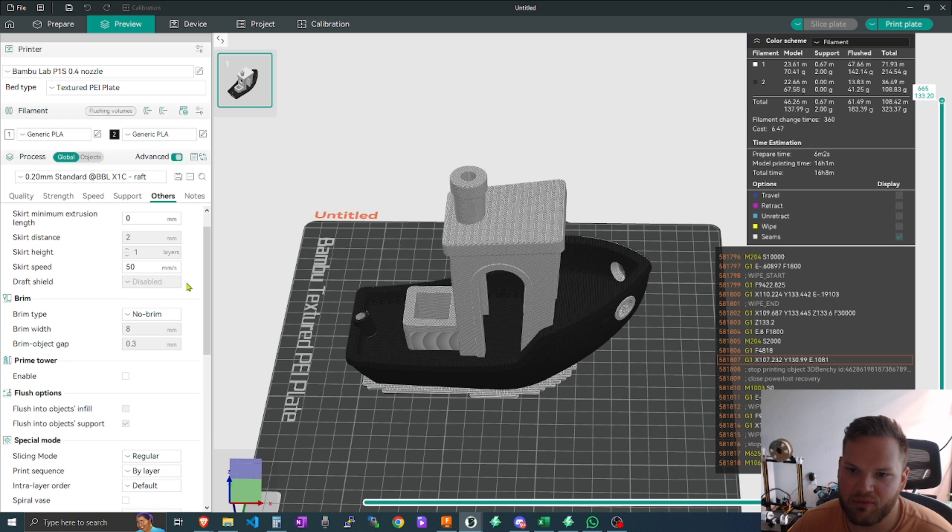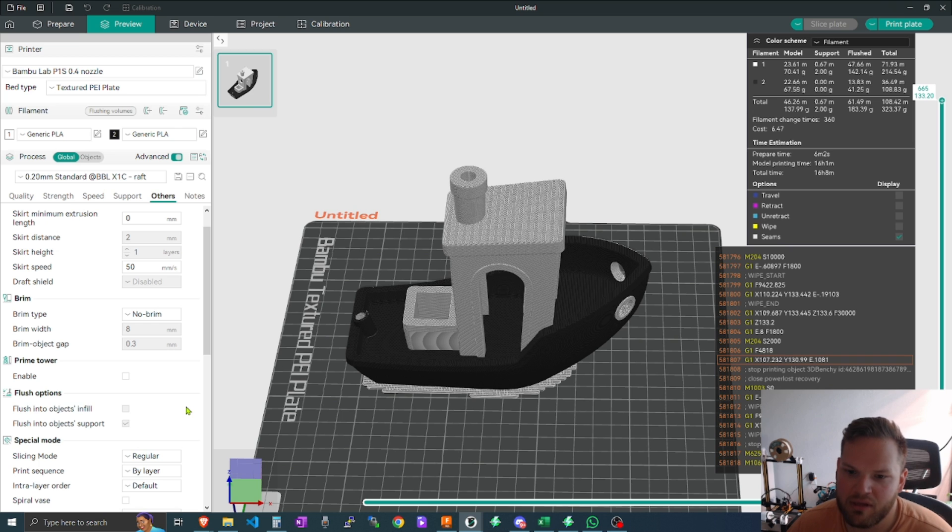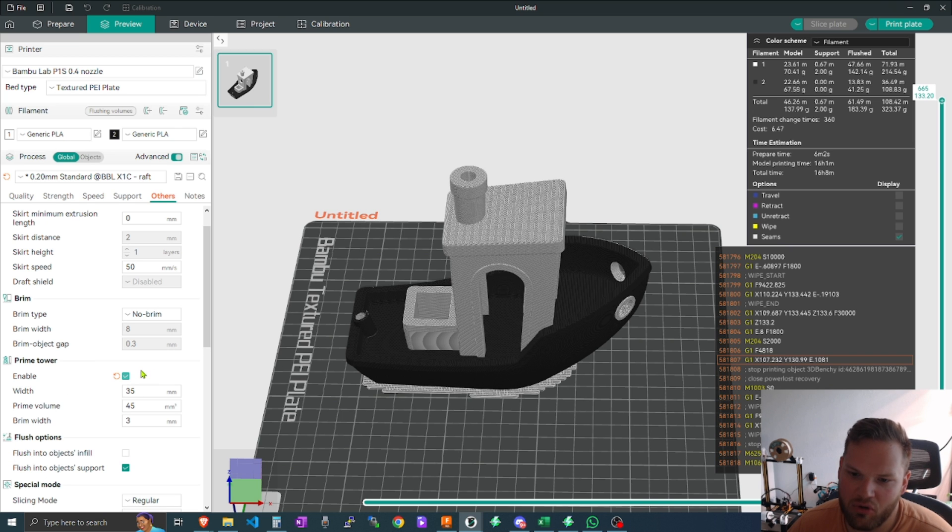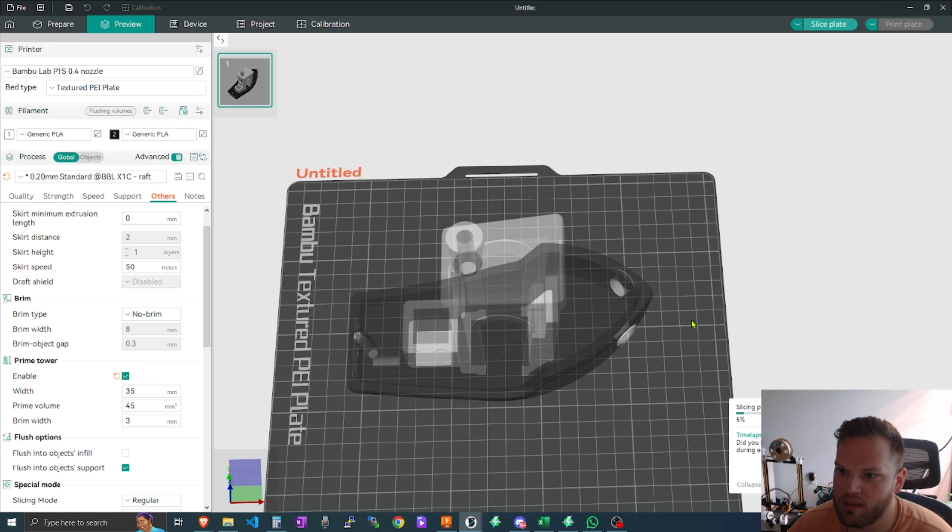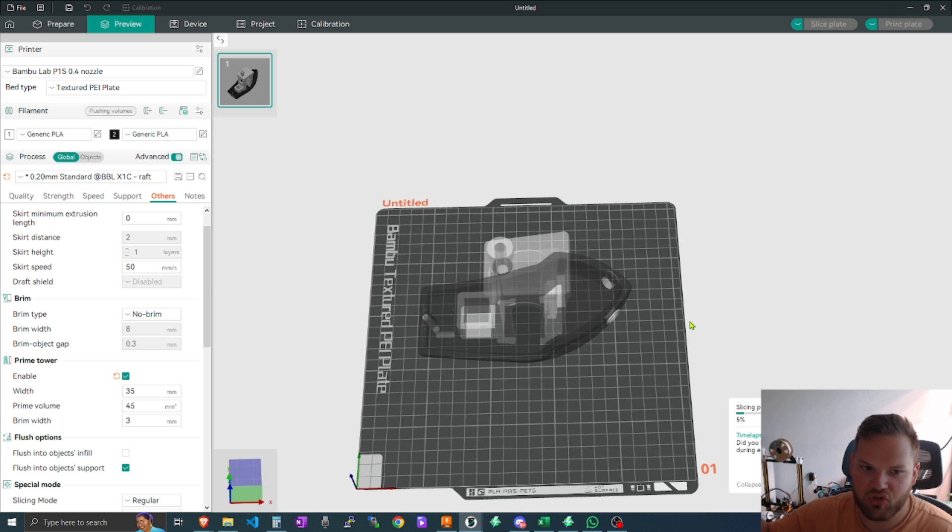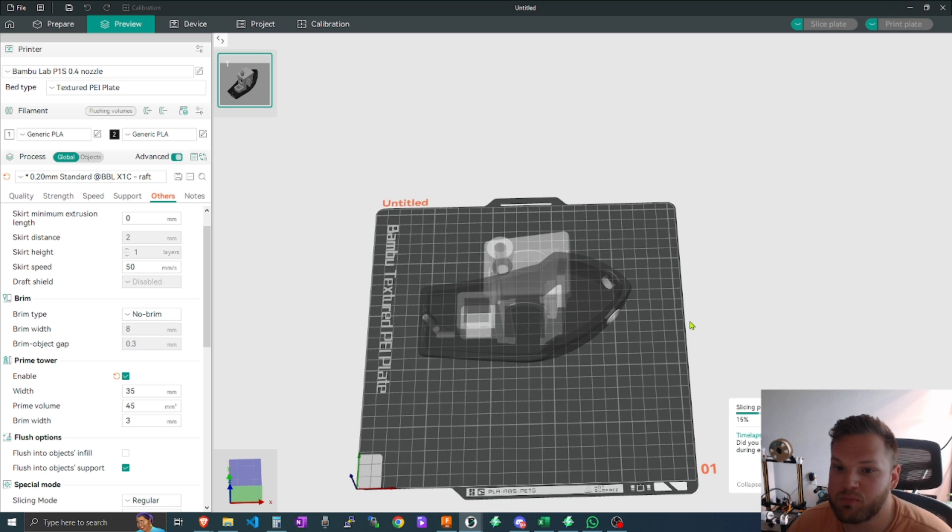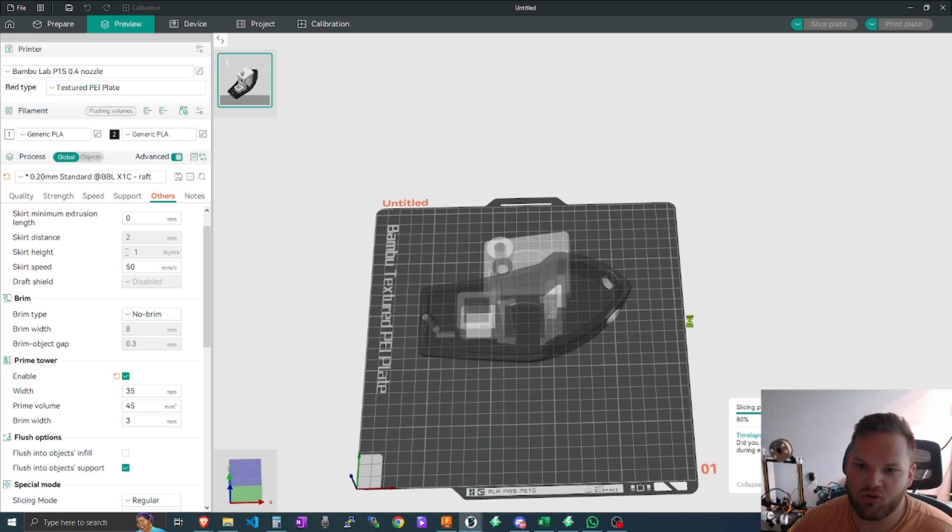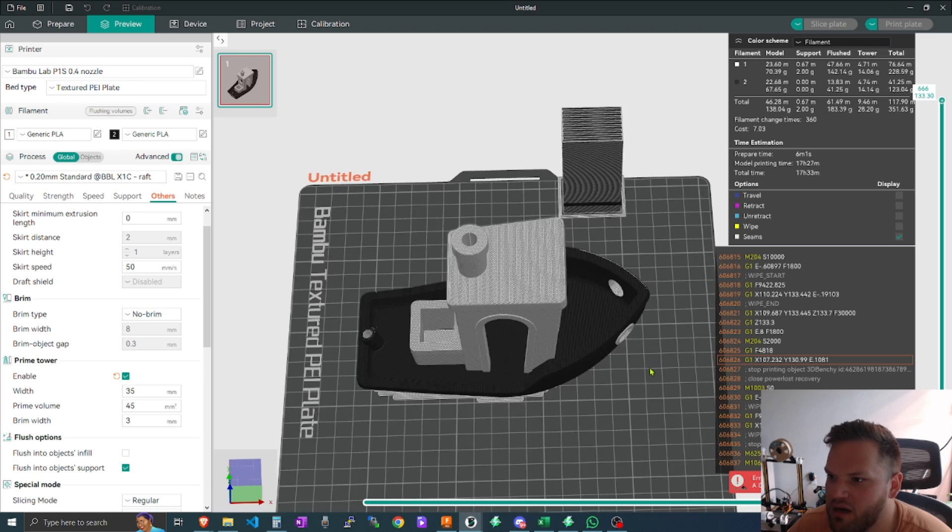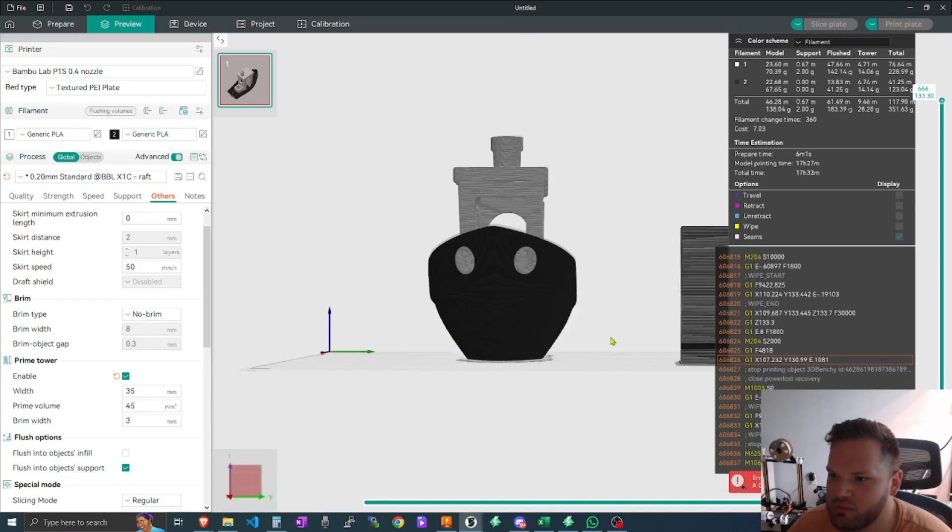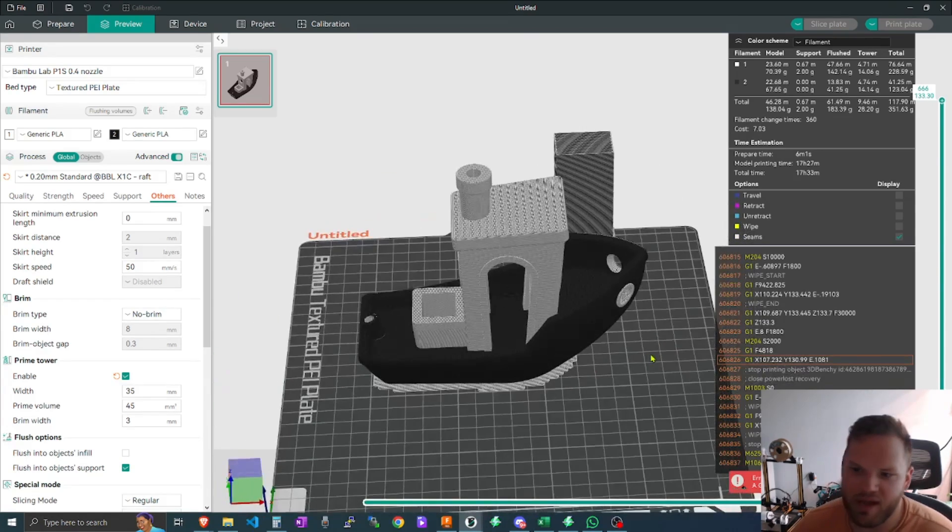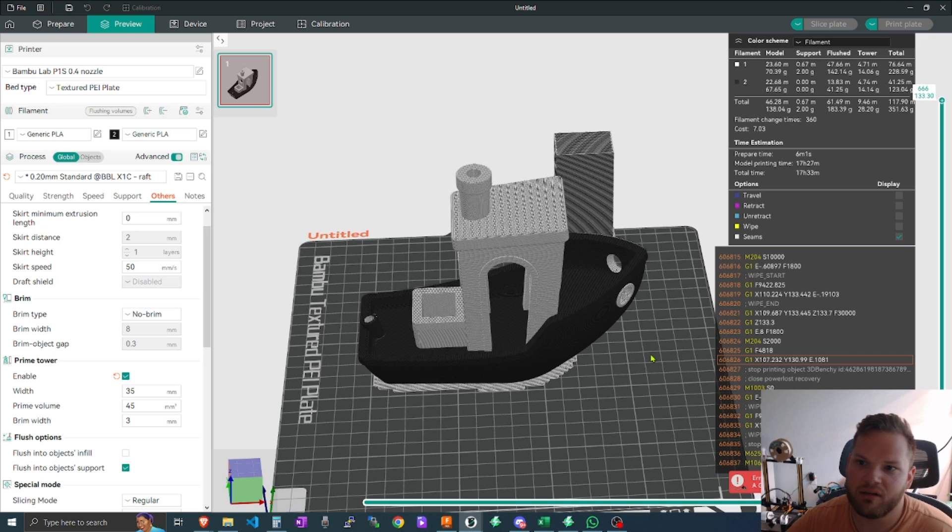So then that way as soon as you change your color or your prime tower, it will go ahead and just do like a little square just to make sure that the color is out and just prime it even a little bit more. So then that way when it starts printing your model, you're not going to start getting cross-colored prints. It would be completely black when it needs to be black and completely white when it needs to be white.